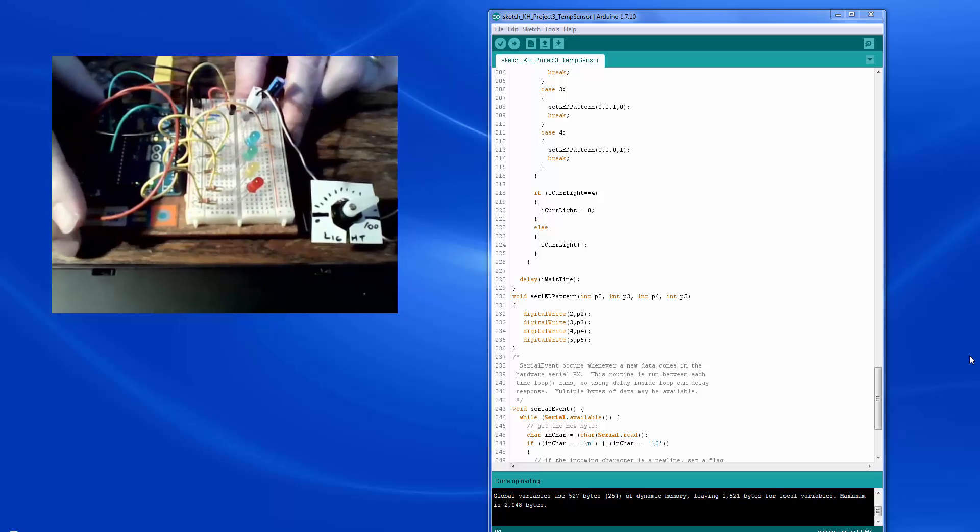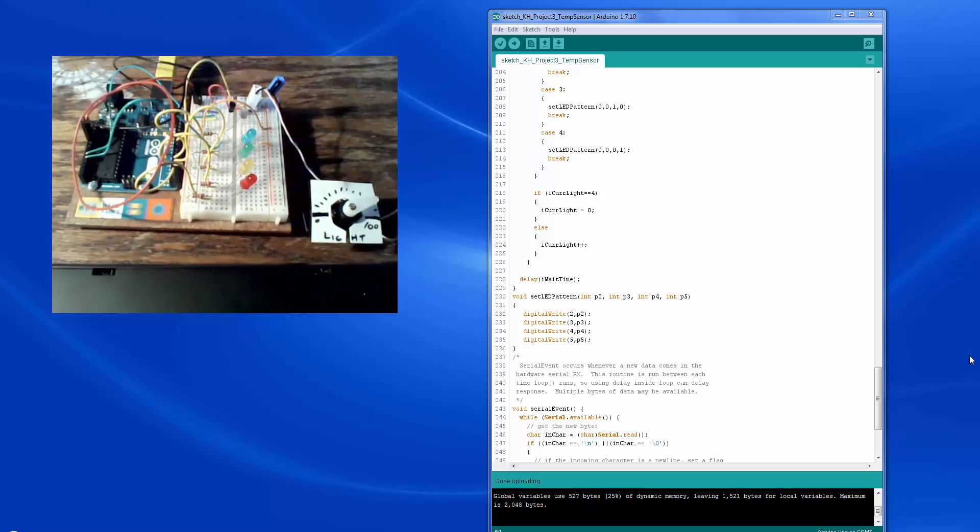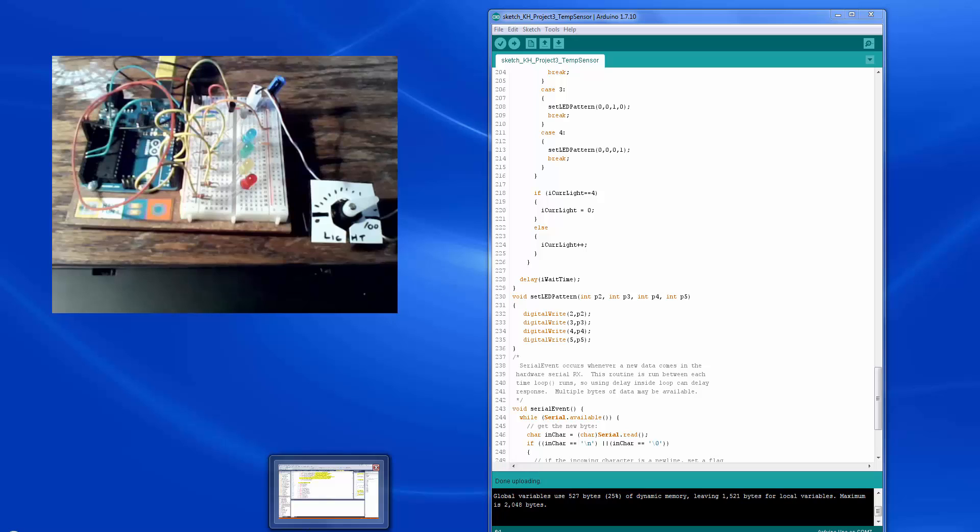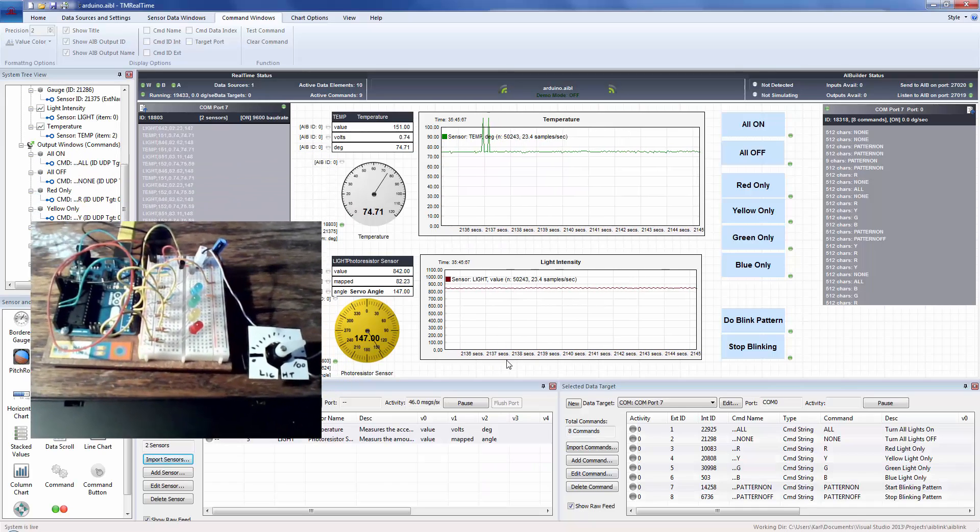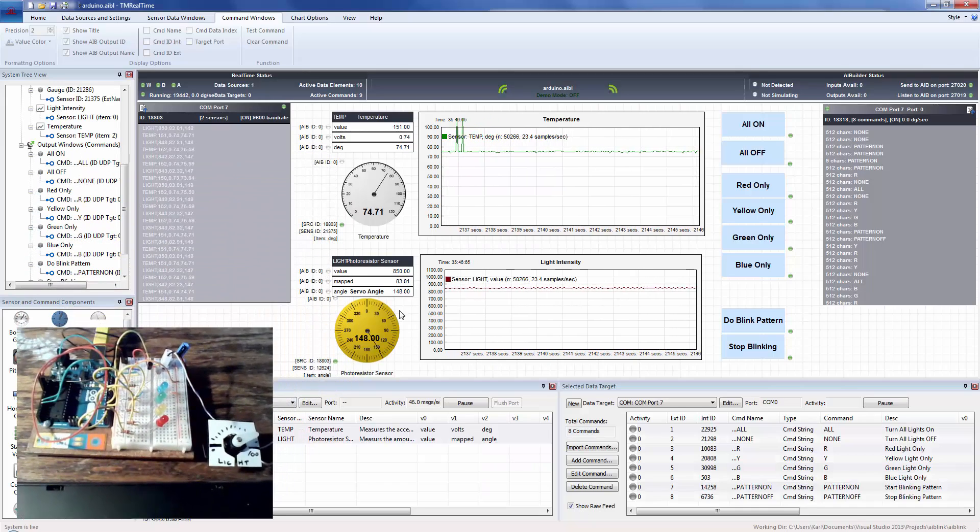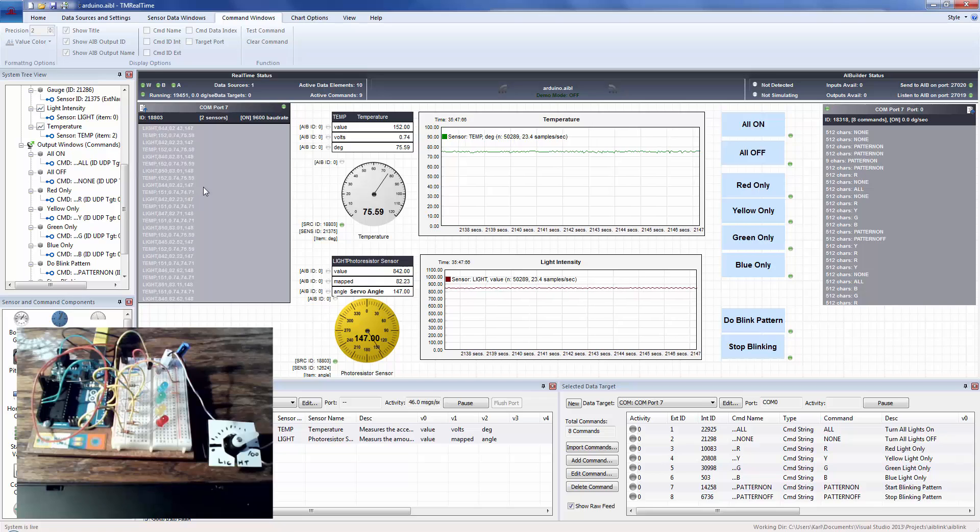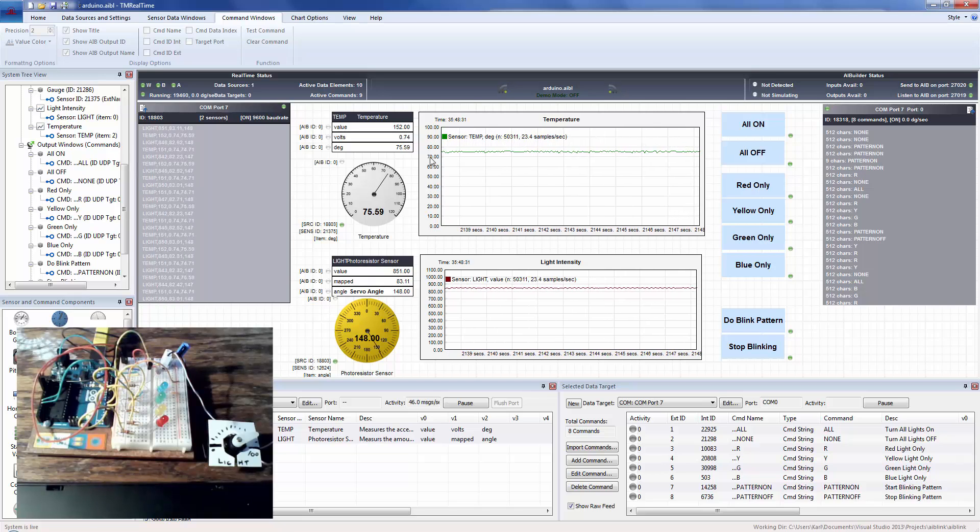So anyway, I'm going to set that back down. And so if you launch TinMan Real-Time, let's see if I can just pull this up on the screen.